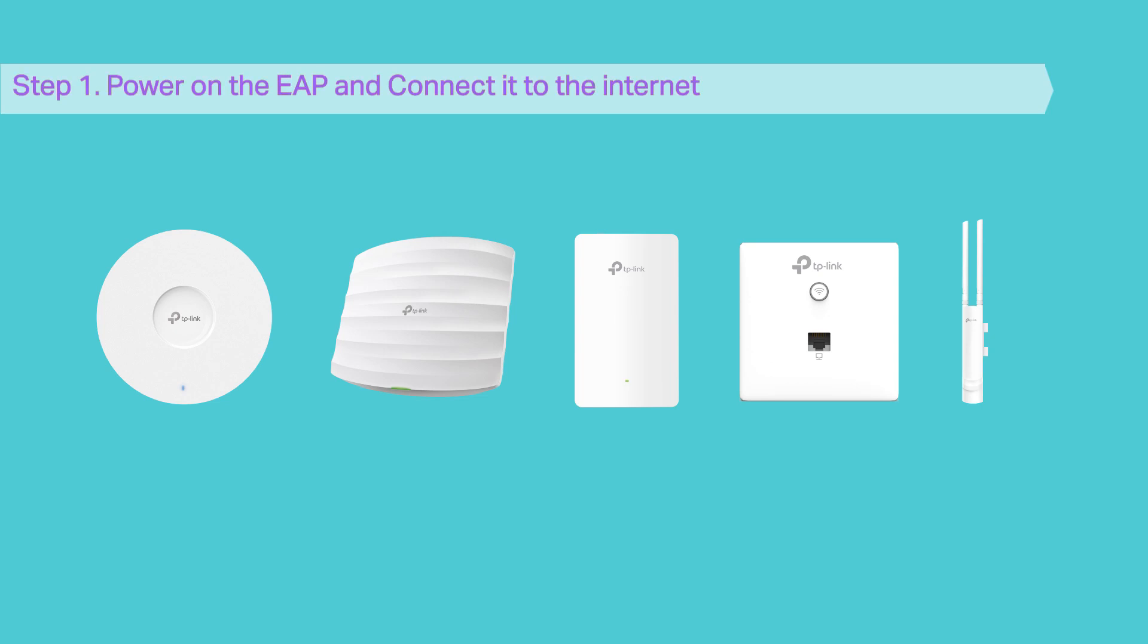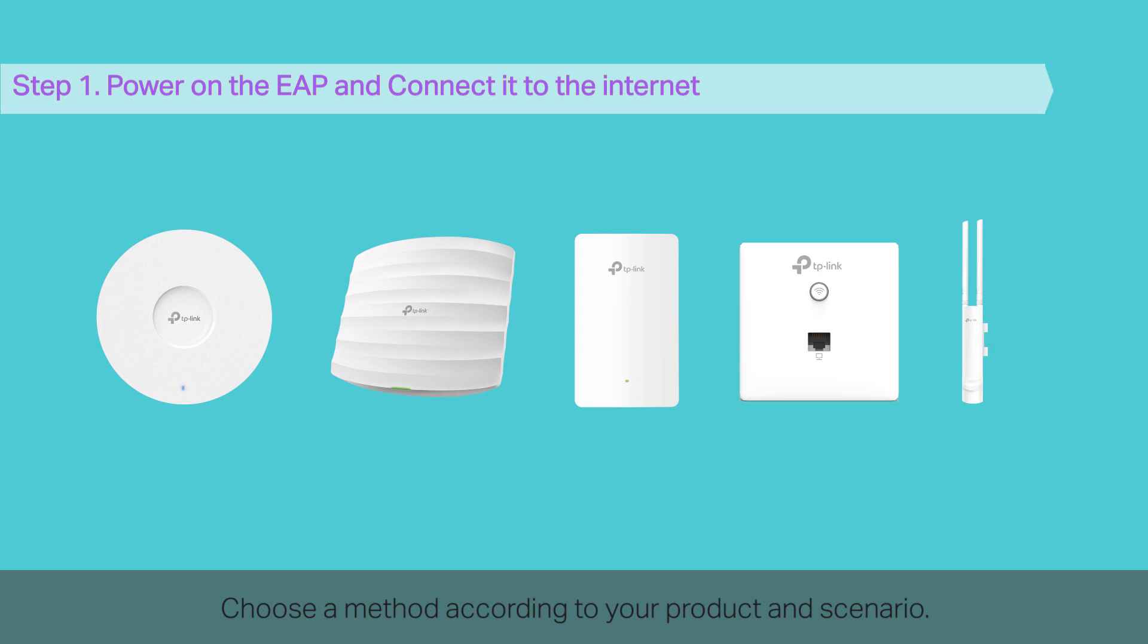Step 1. Power on the EAP and connect it to the Internet. Choose a method according to your product and scenario.